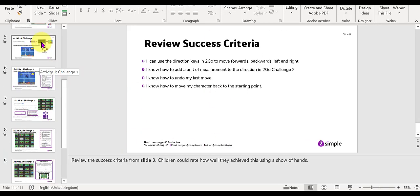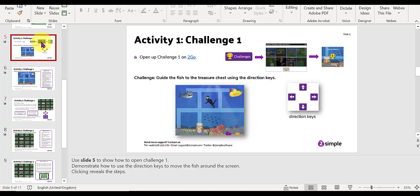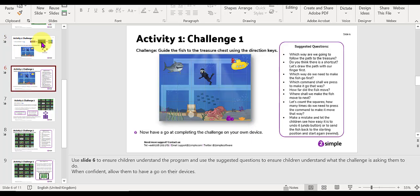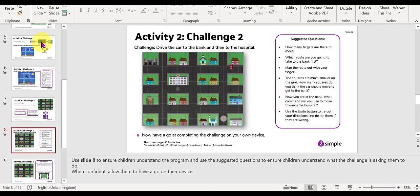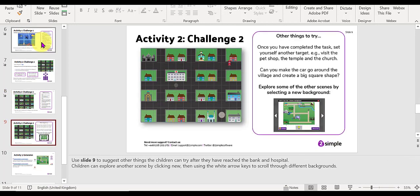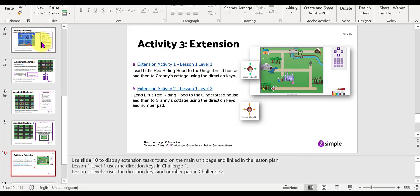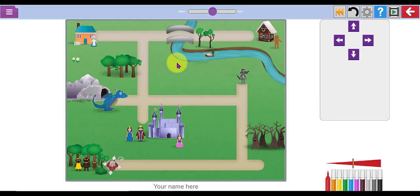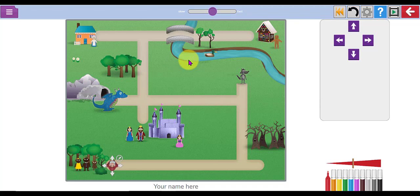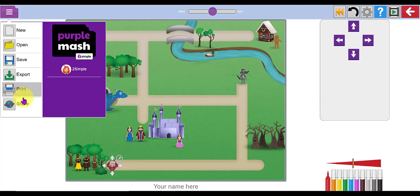So lesson number one here in the Maze Explorers has three activities. You've got activity 1 which includes challenge 1 in 2Go and we'll have a look at that in a minute. Activity 2 is looking at challenge 2 in 2Go and then there is a further activity 3 where you can set some extension activities. Now there will be hyperlinks in the slides themselves and also in the lesson plan which if I press control and click on that it will take me directly into the challenge that I want to use to set with my children. Now we'll look a little bit later on at the end of the session how you can set these tasks as a to-do for your class using the share globe icon on the left hand side in the menu there.